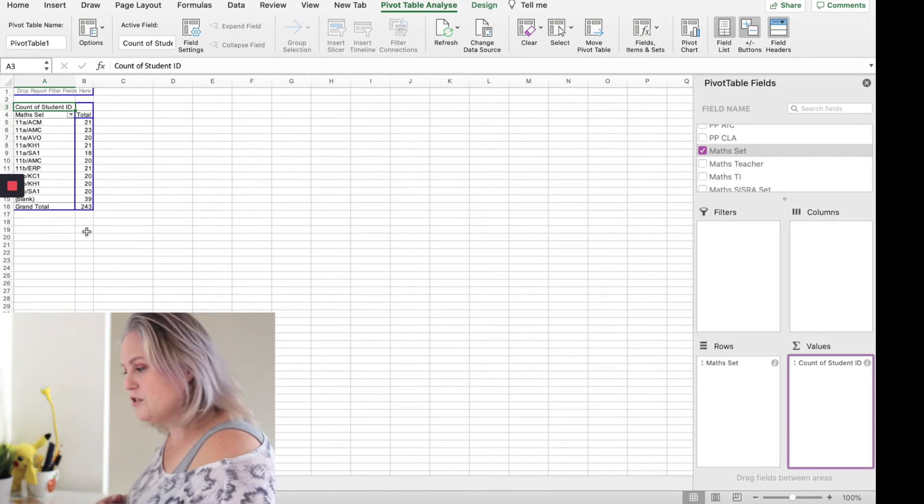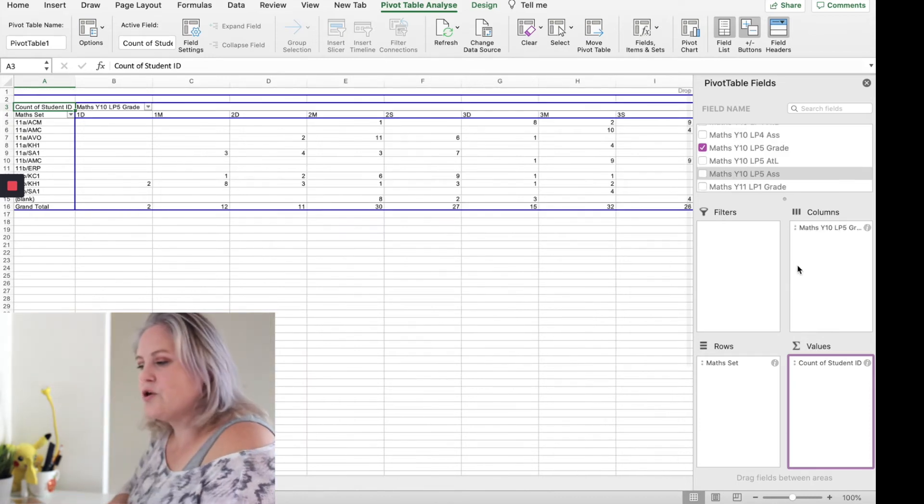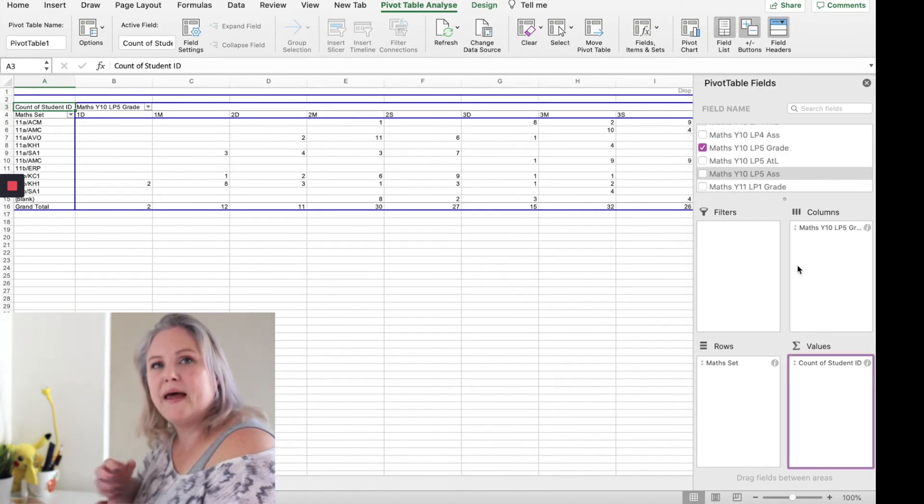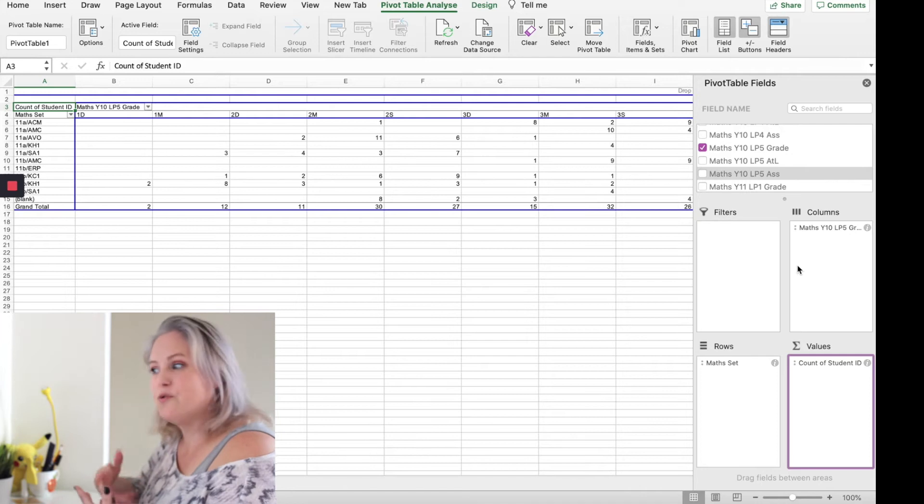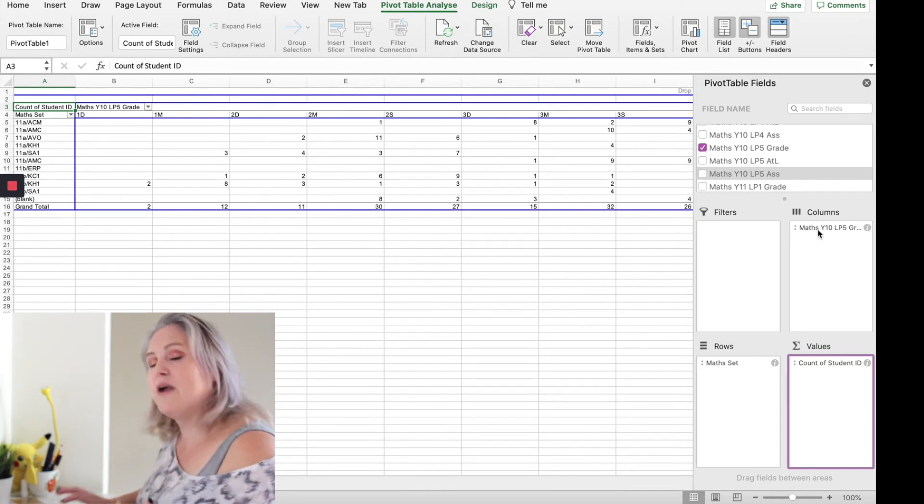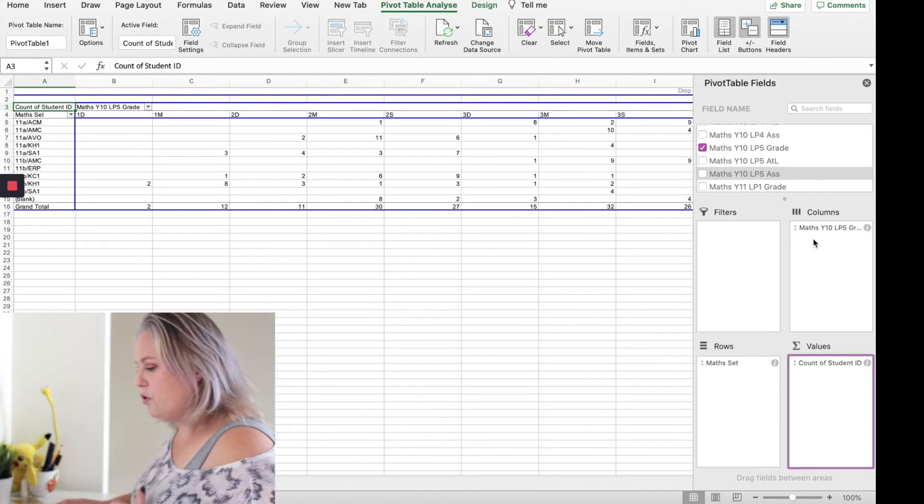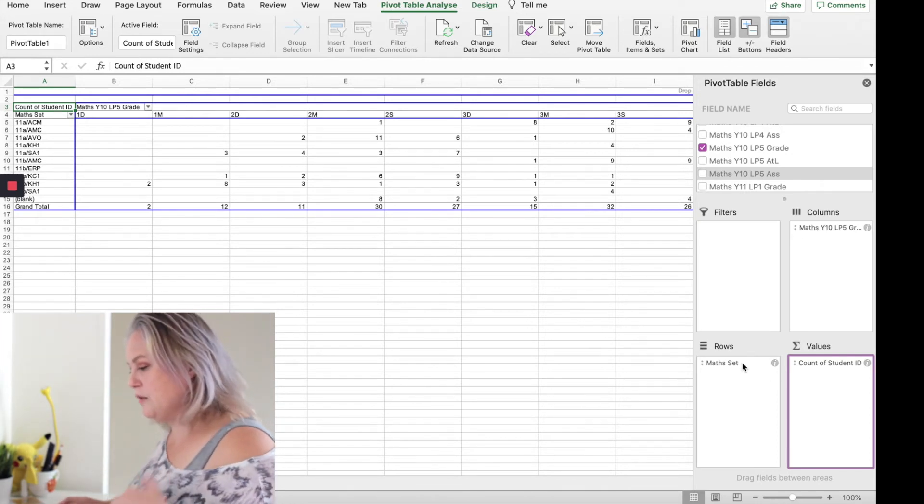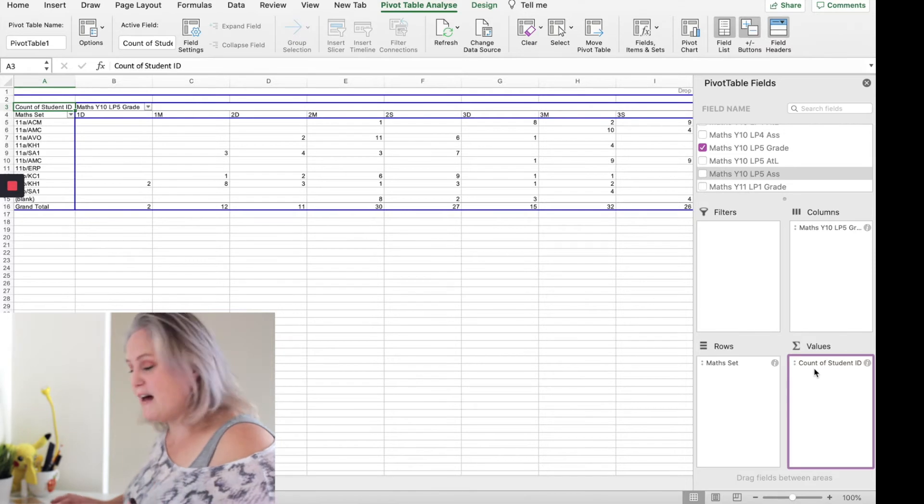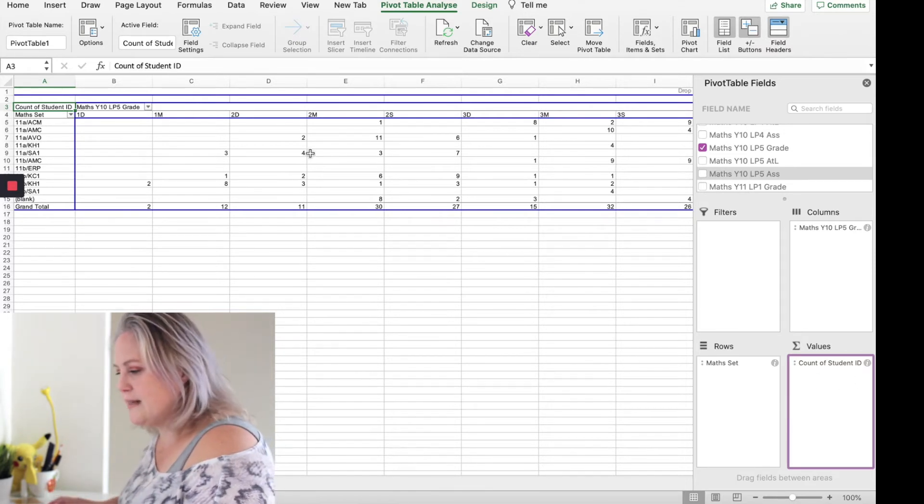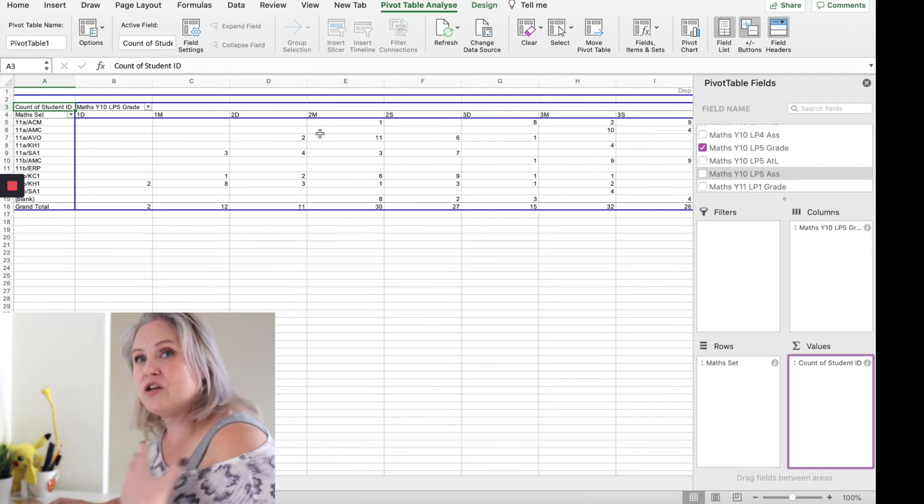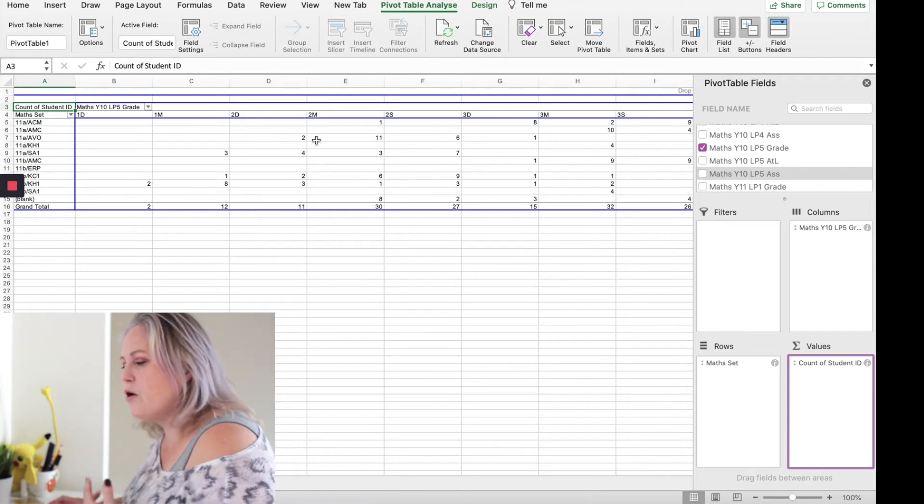So I want to compare what grades are in what set. What I do is I put the grade in the column and I've got the math set in the row and I've got the values as the student ID. But when I look at this, because we've used letters, they're not maybe in the right order that I want.